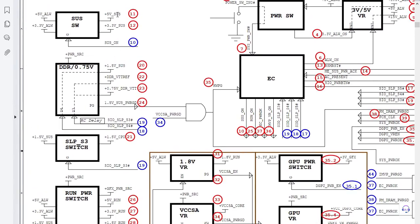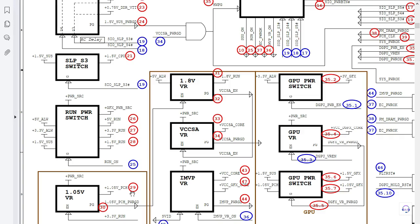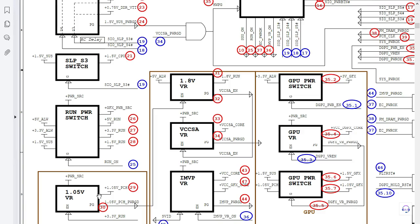But we have 5 volt always and we have of course 5 volt SAS in S5 state, S4 state, and we have here 5 volt around in S0 state. Then we have 29. After 28 we have 29: 1.05 volt PCH. As you can see here also 1.05 volt PCH power good.